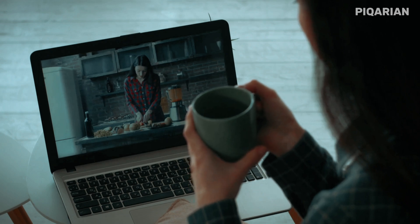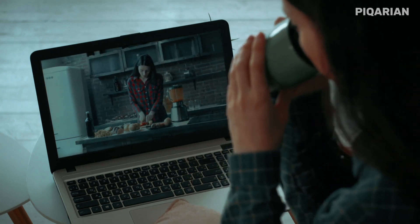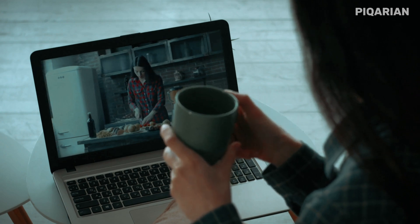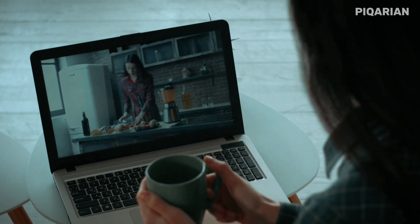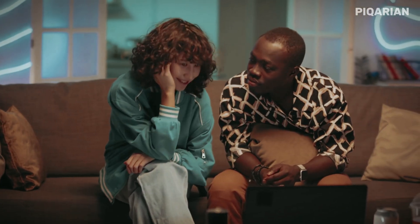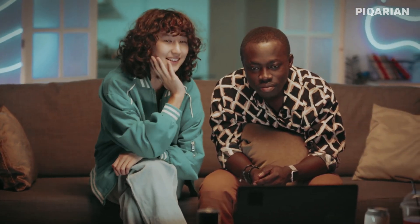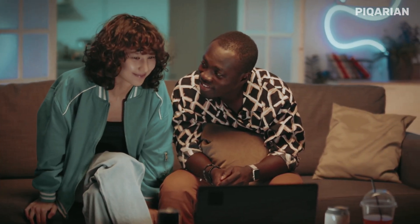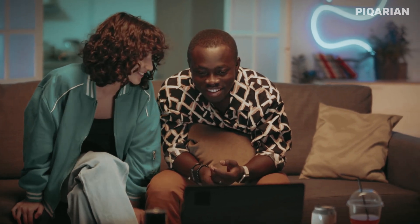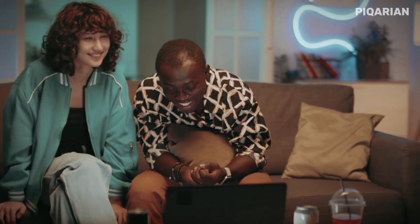So there you have it: DivX at number 5, Pot Player at 4, MPV at 3, SM Player at 2, and the king of them all, VLC at number 1. Now here's the real takeaway — the best media player for you depends on what you care about most. If you want ease of use with some extra perks, DivX might fit. If you're all about performance on Windows, Pot Player shines. If you want a minimalist core you can expand, MPV is perfect. For customization, SM Player has you covered. And if you want the all-around champ, VLC is unbeatable.